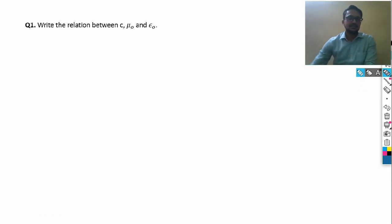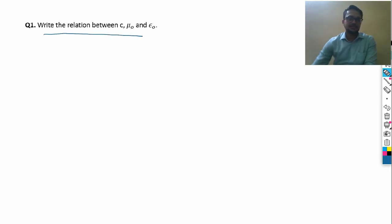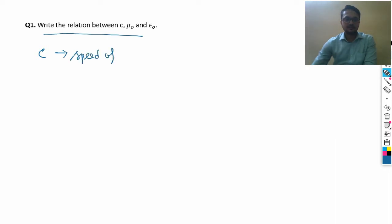The first question is: write the relation between C, μ₀, and ε₀. C is the speed of light. No need to write all these definitions in the exam paper. C is the speed of light.